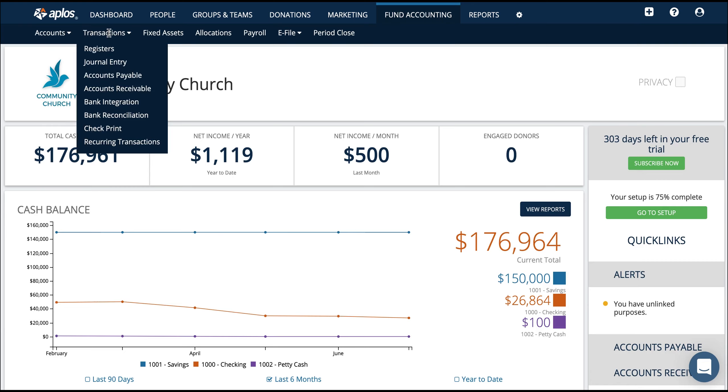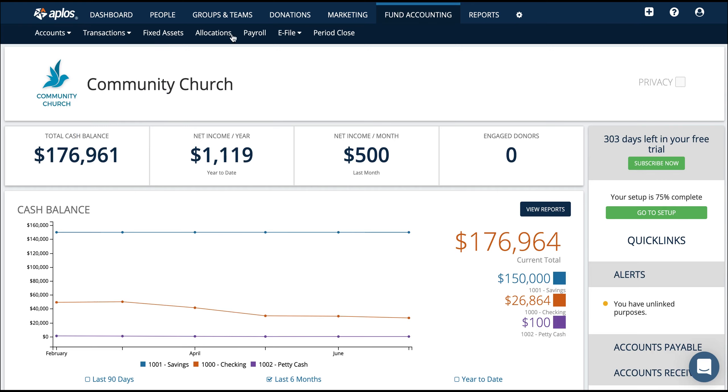You can use bank integration to bring in transactions even faster and reconcile your accounts. You can also track payroll here in the payroll tab, and then you'll run reports to show the data that you've entered. We'll get to that in just a second.